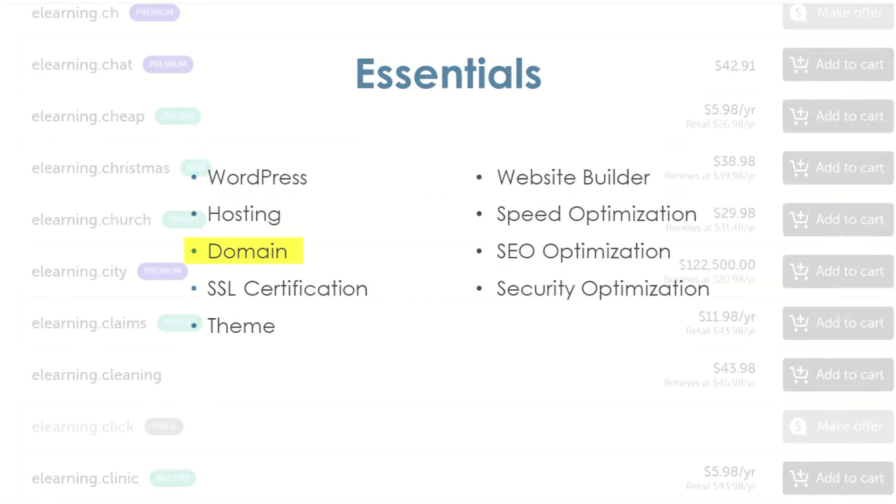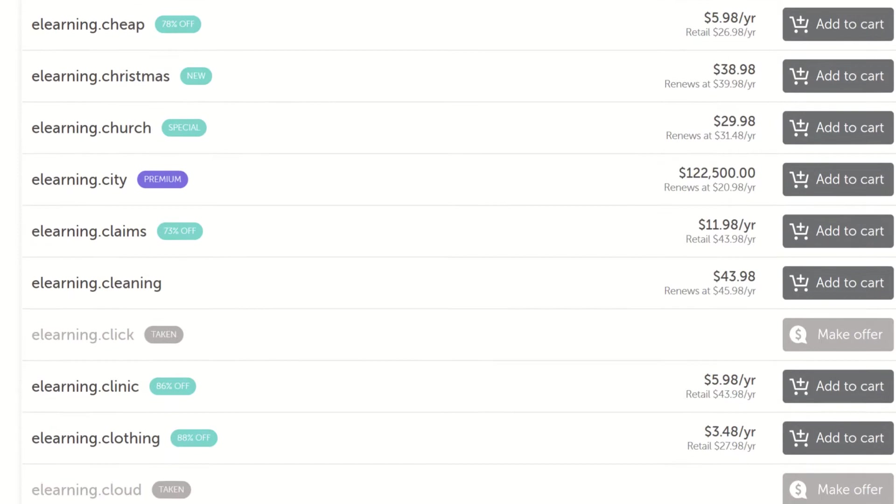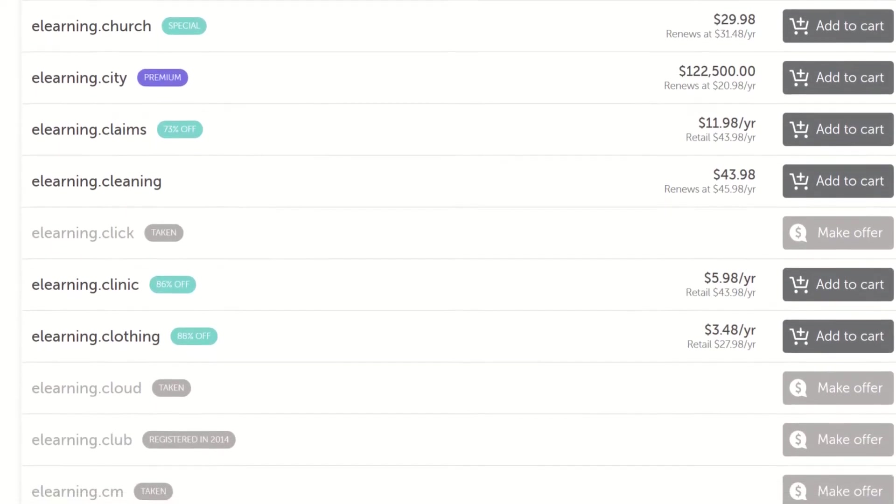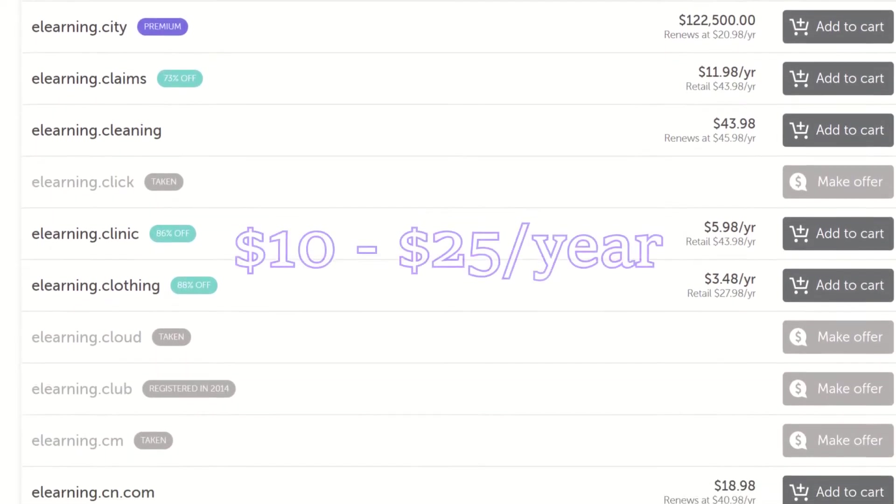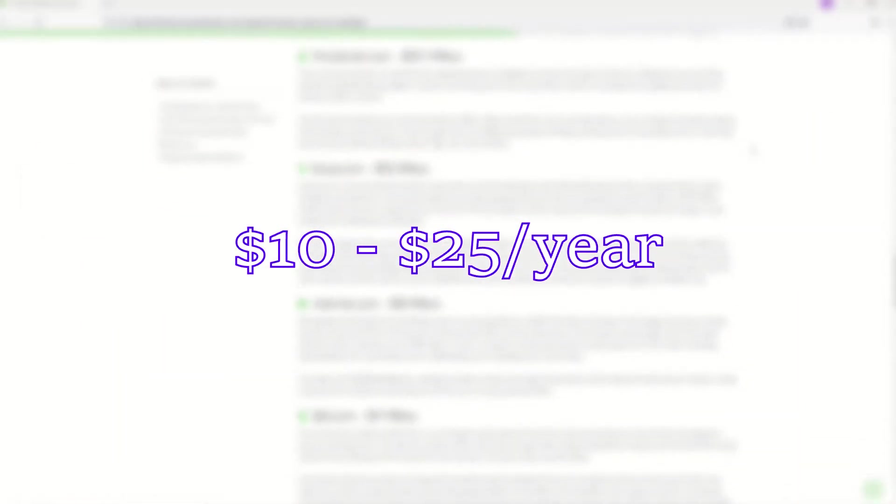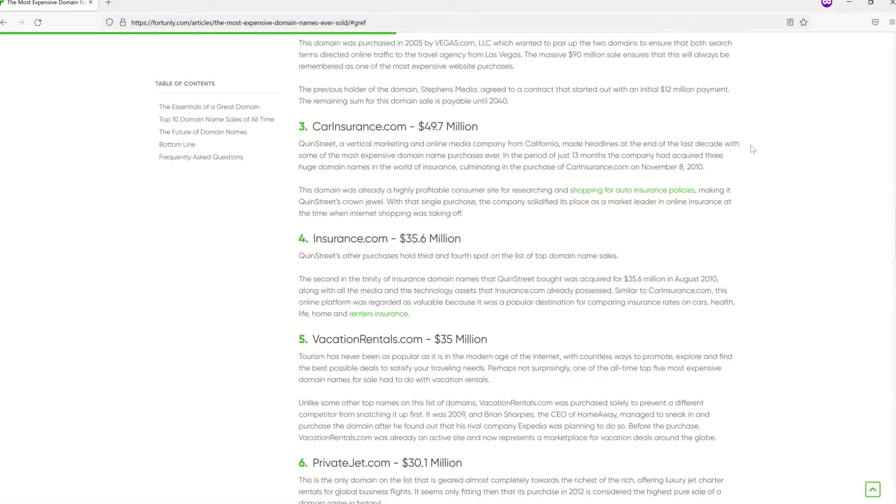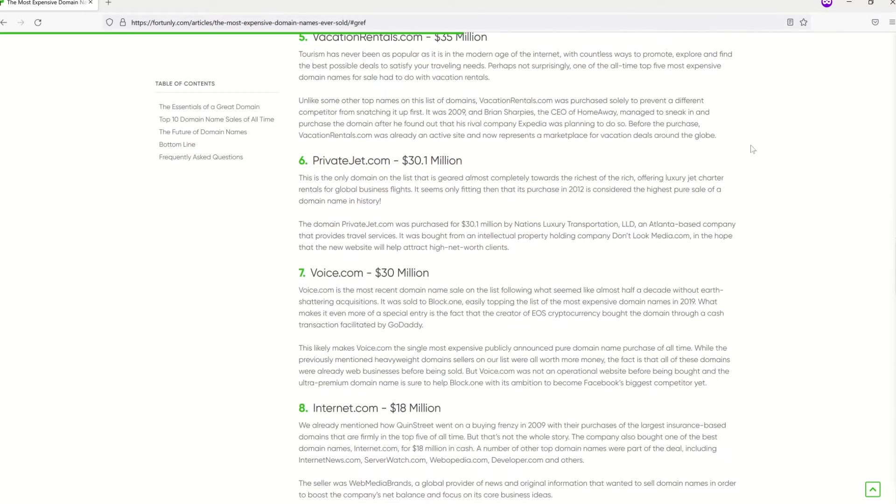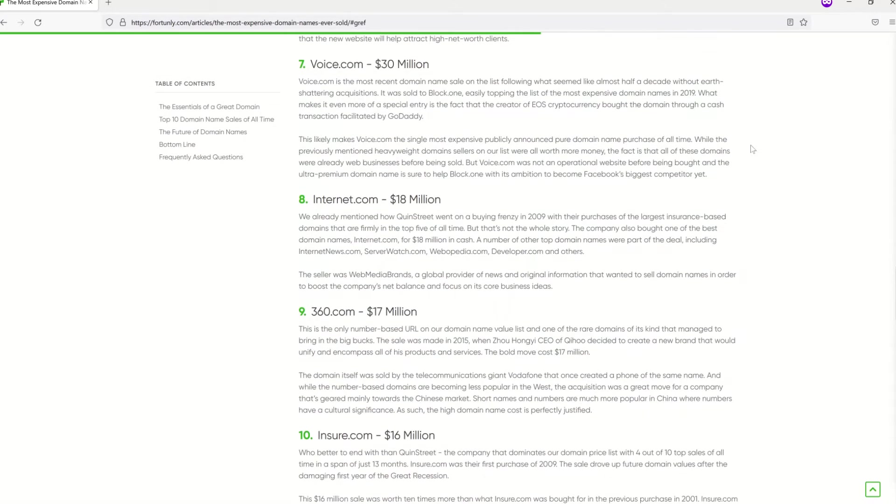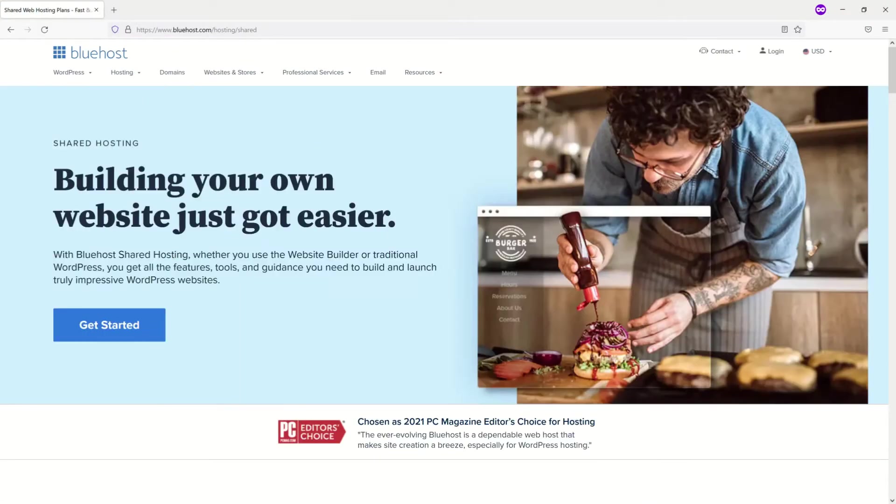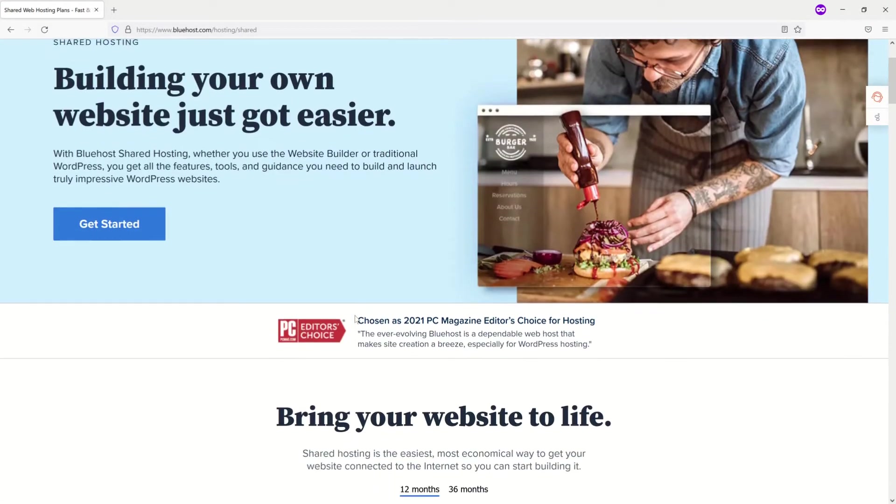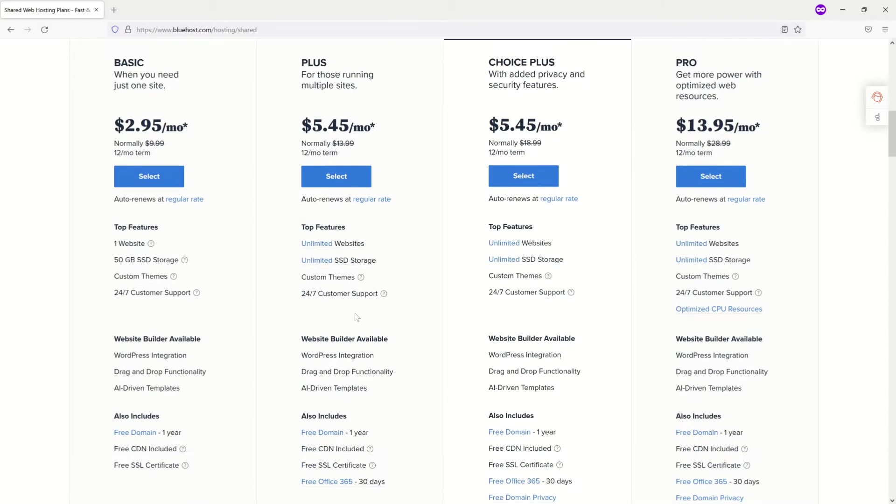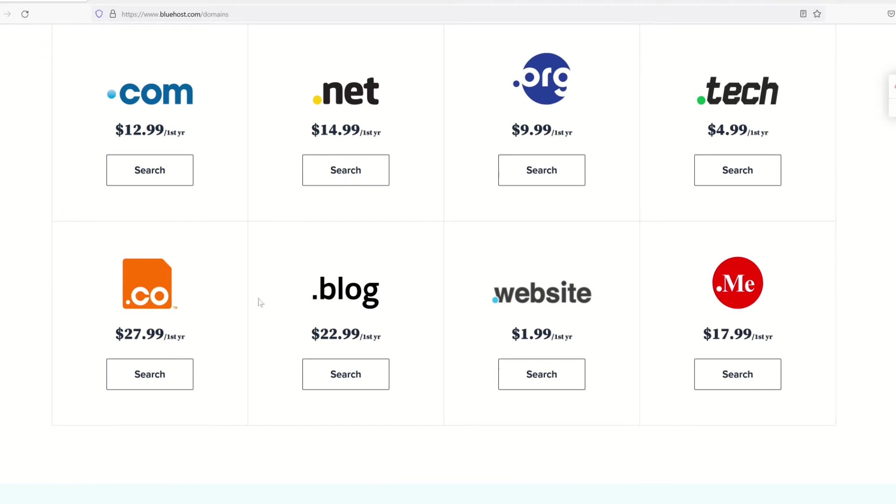Domain. You can find domains for all sorts of prices, but most of them are going to come in at anywhere from ten to twenty-five dollars a year. Naturally, things such as extra privacy protection will cost a little extra, and snagging a domain name that is popular or highly sought after can cost you hundreds or even thousands of dollars. Some hosting services offer free domains for a limited time. Bluehost, for example, offers a free year of domain use with the purchase of a hosting plan, but then you can be sure that you'll be adding the domain to your list of yearly expenses.